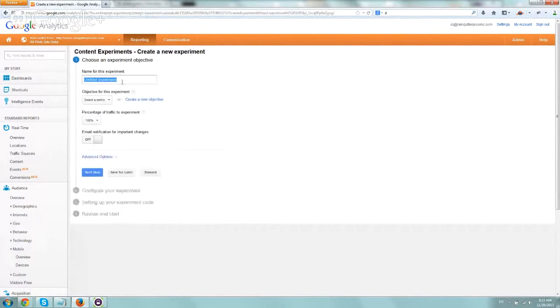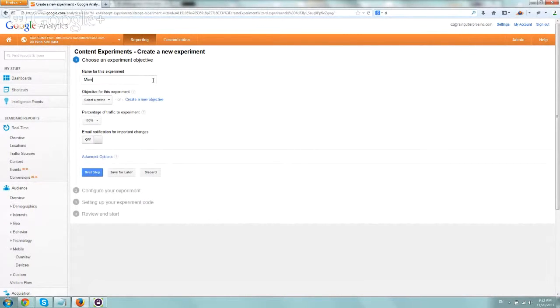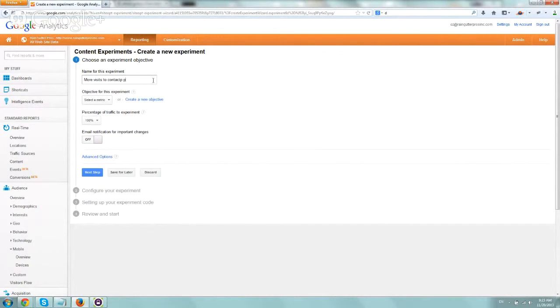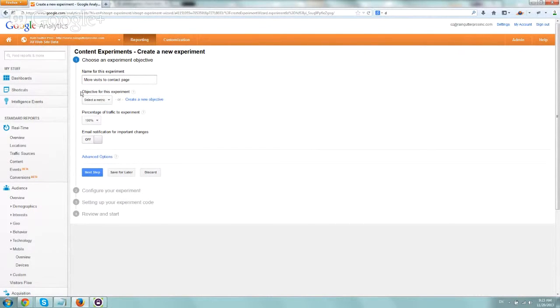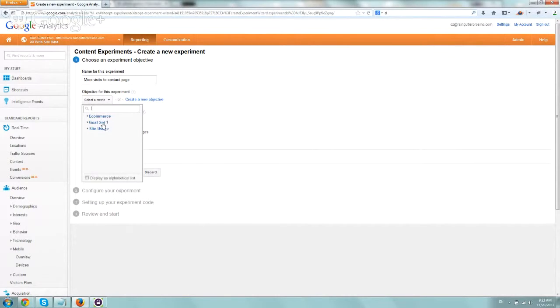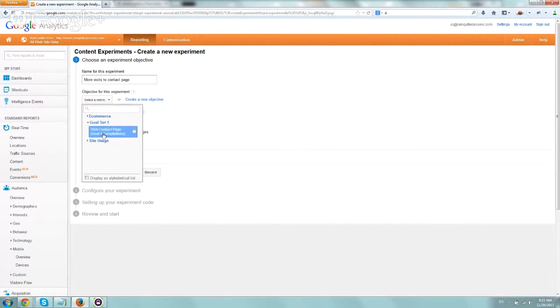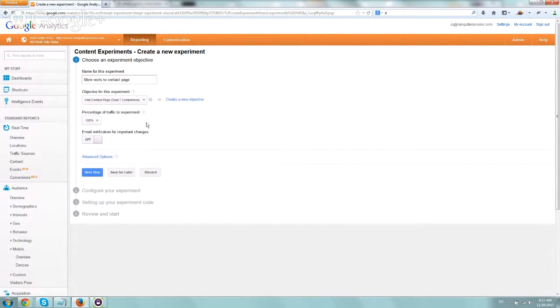So now we have to name the experiment, and let's call it more visits to contact page, whatever descriptive thing you want to do. And now you're going to select the objective. So you're going to select either e-commerce or goal that you set up, whatever goals we set up in the first step. We're going to select goal set, visit contact page.